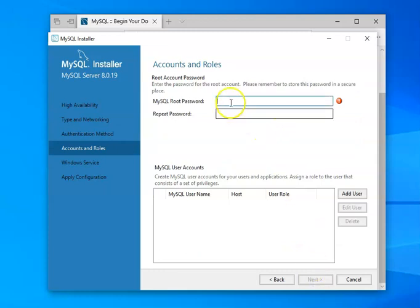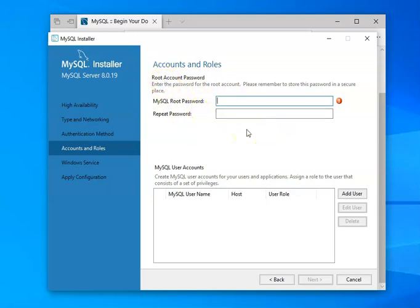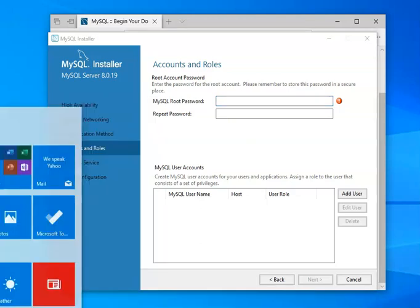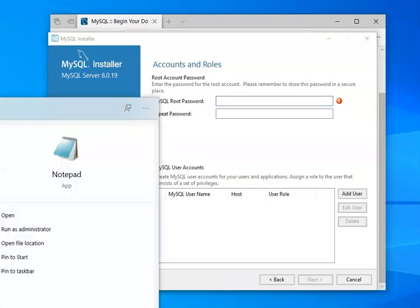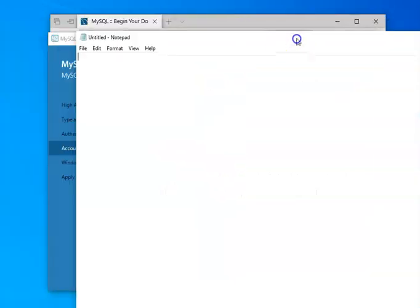Now, at this point, the username is root and then you have to come up with some sort of a password. Whatever you do, make sure that you remember what this password is. So one of the things that I'm going to do here is I am going to open Notepad and I'm going to go ahead and type my password. Now I'm going to save this.